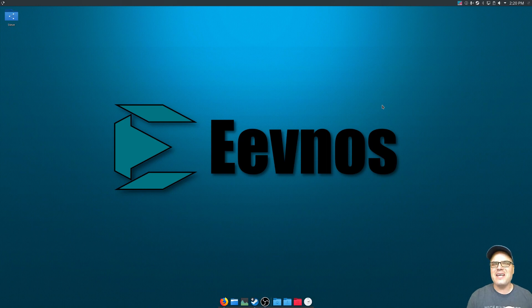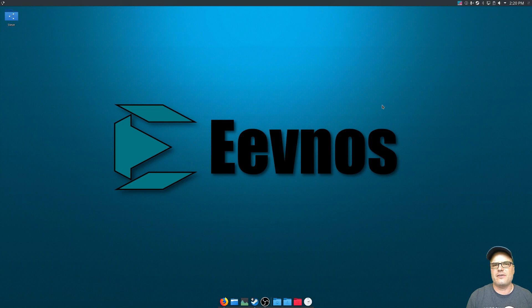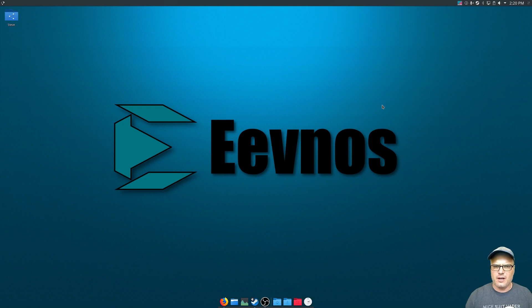Hey, welcome back to the channel. Today is going to be just a real quick tutorial to show you how to install DaVinci Resolve in an Arch-based Linux distribution.